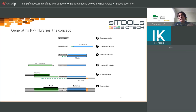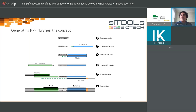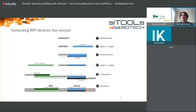Once you have generated your RPFs and depleted ribosomal RNA, you need to generate a sequencing library. The challenge is that the fragments are extremely small — 30 bases long — requiring specialized probes and chemistry. This involves ligating a first adapter, performing reverse transcription, ligating a second adapter, then PCR amplification. In the end your tiny RPF is surrounded by library sequence.